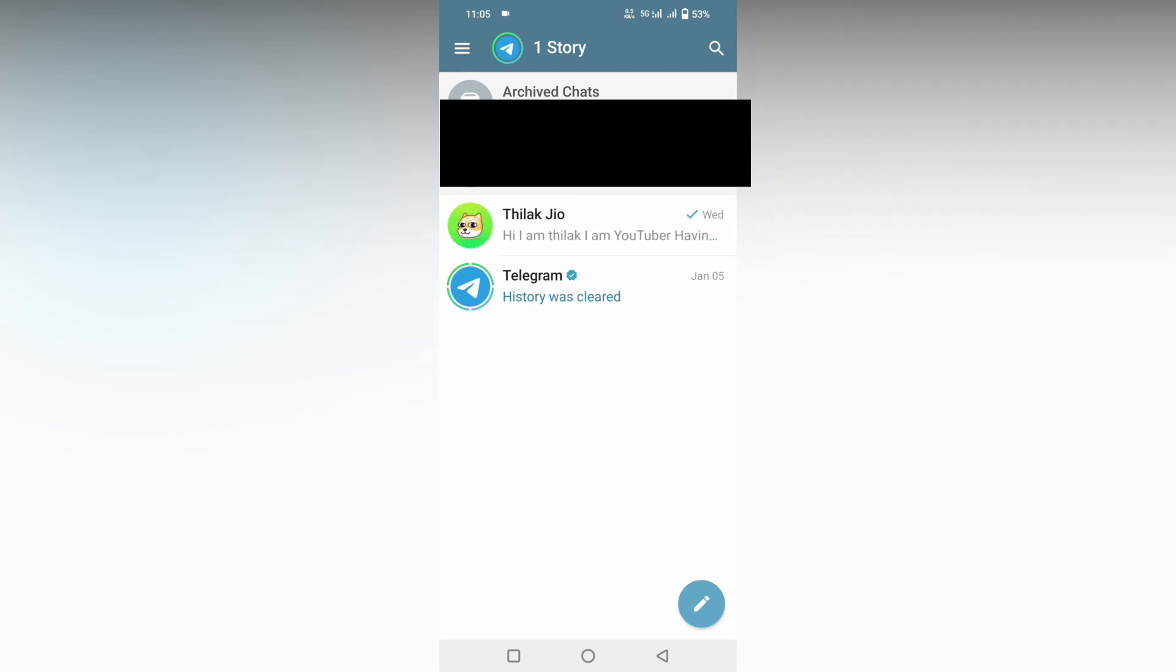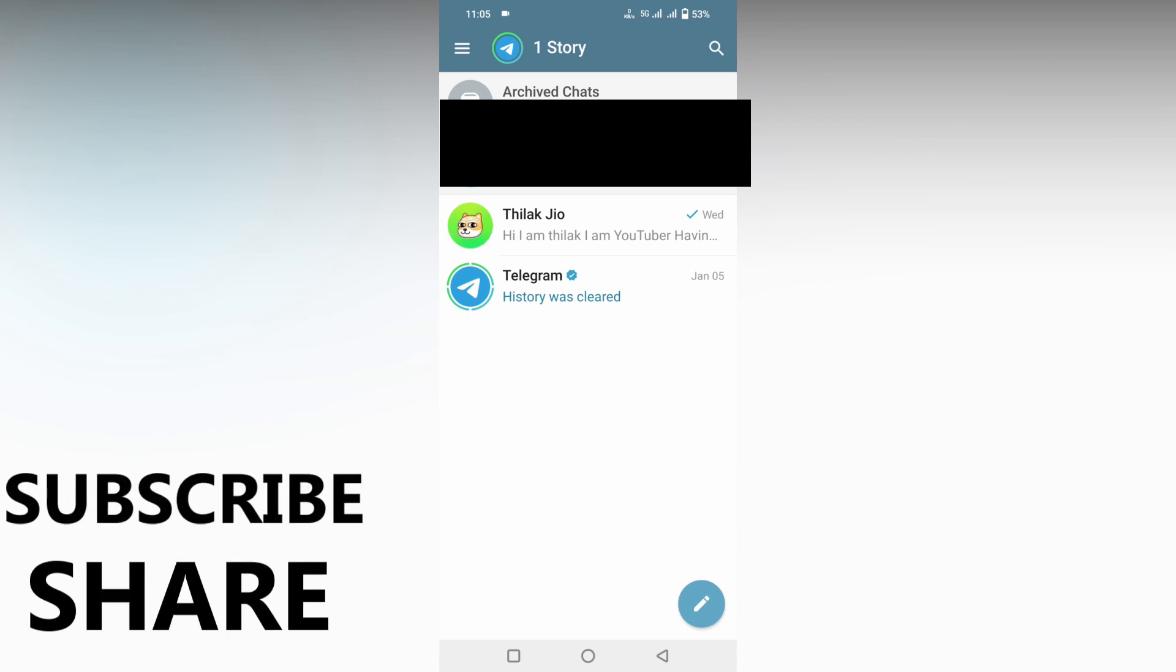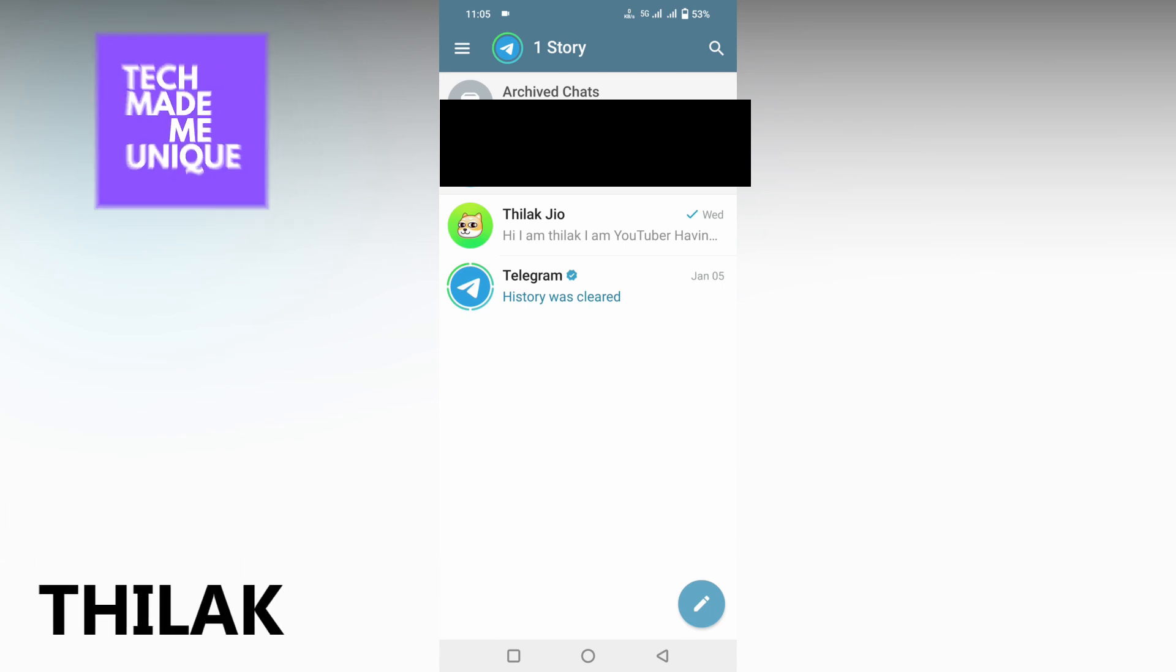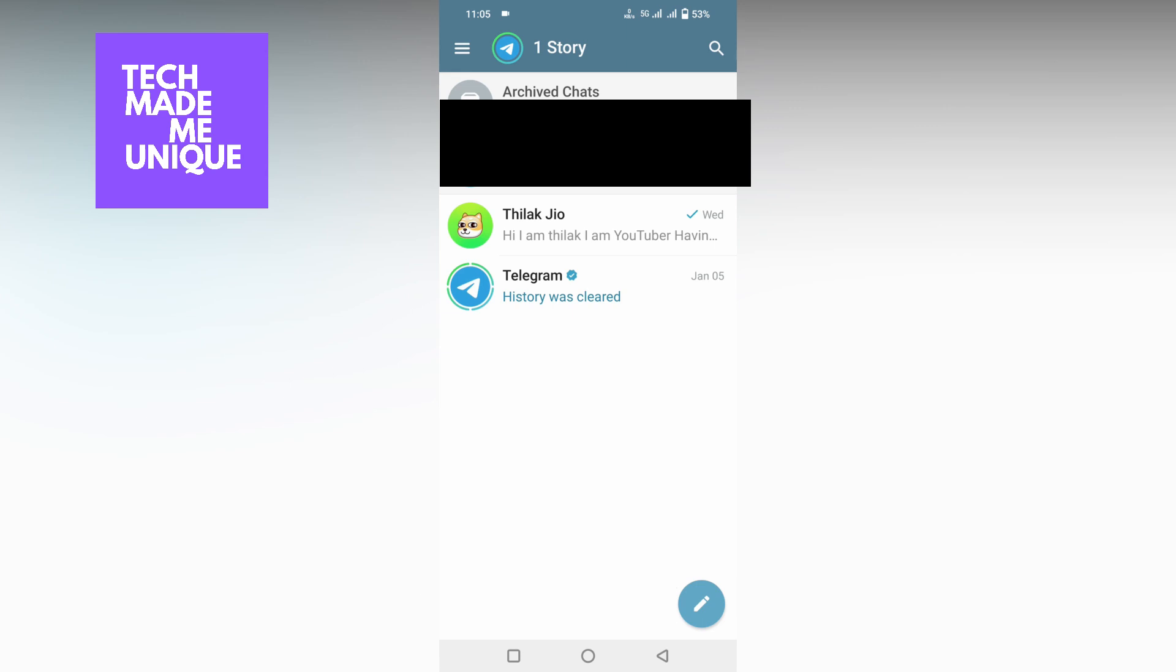I'm just going to change to read. This is how you change the chat list swipe gesture on Telegram to read. I hope this video helped you a lot. Like this video, share this video, subscribe this channel. We will meet in our next video with super valuable content. This is Chilak signing off from TechMadeBeUnique. Have a wonderful day.